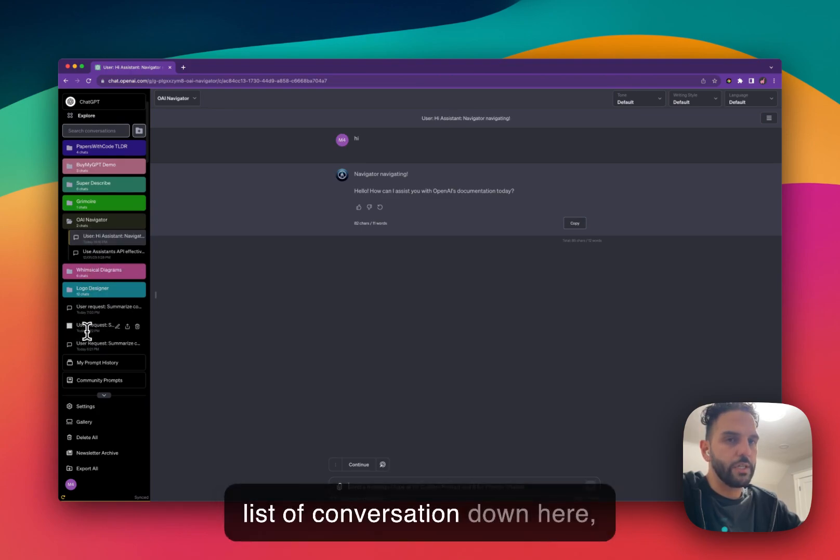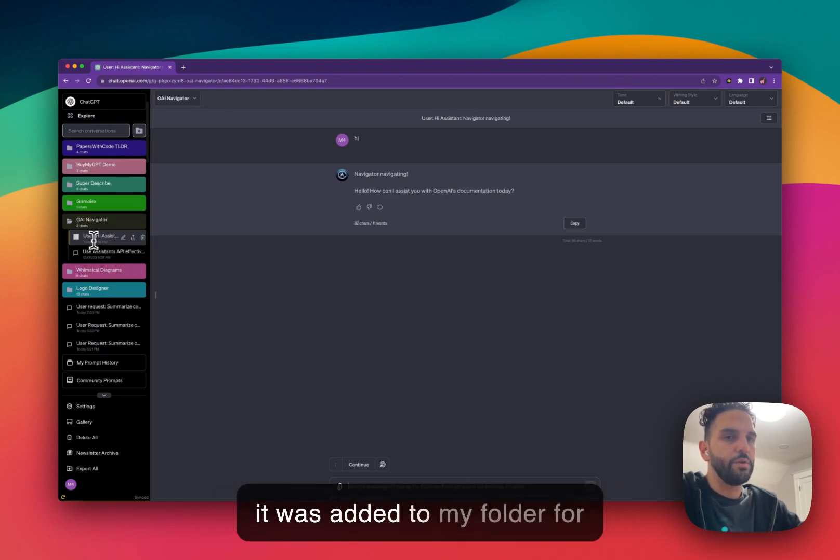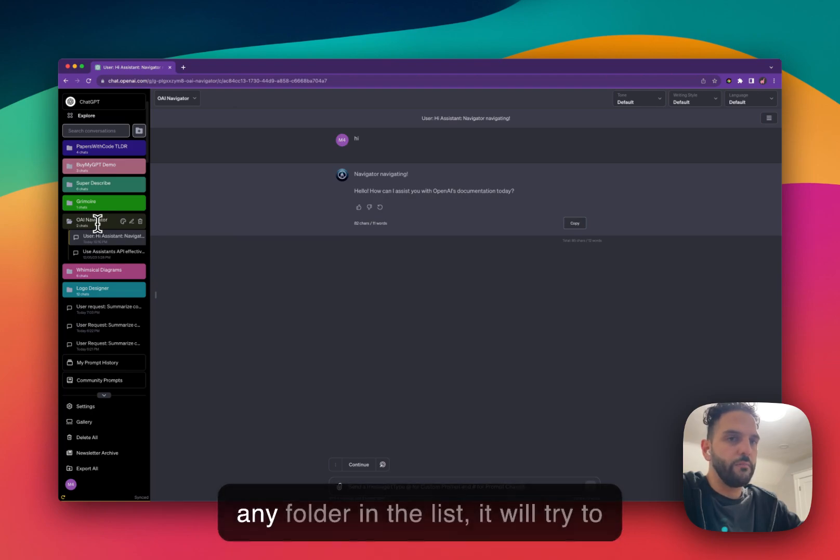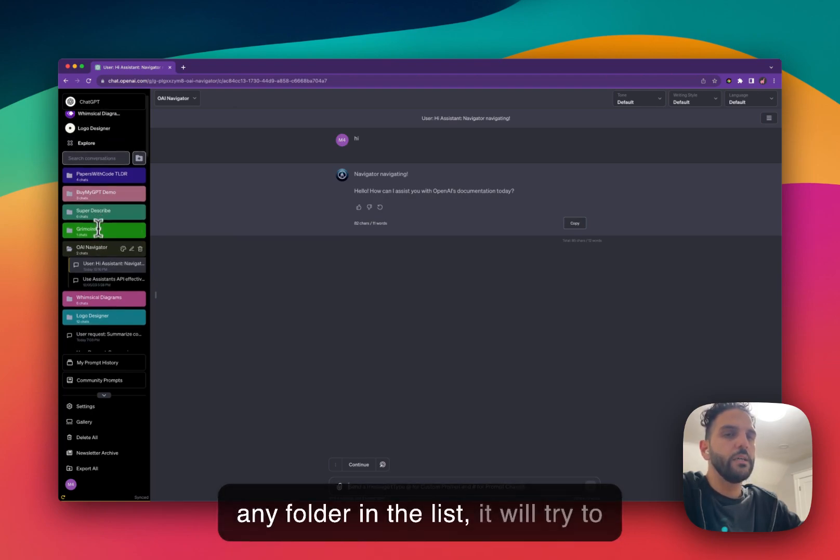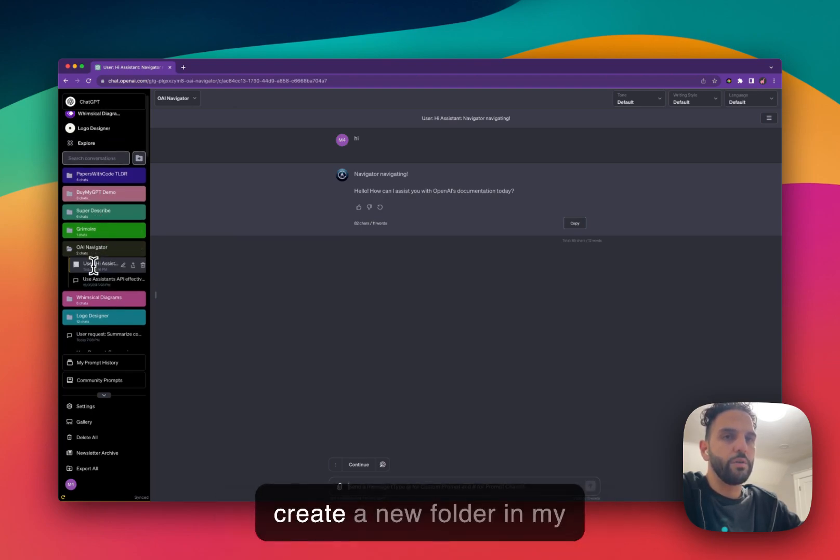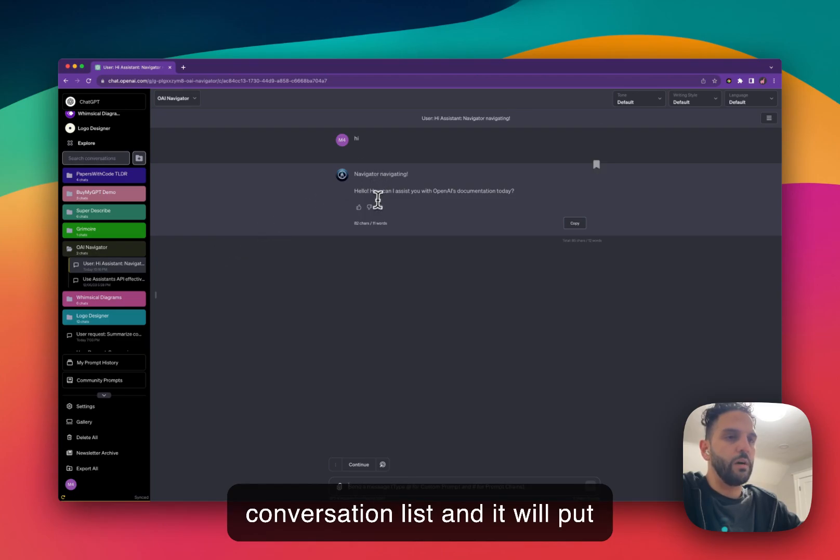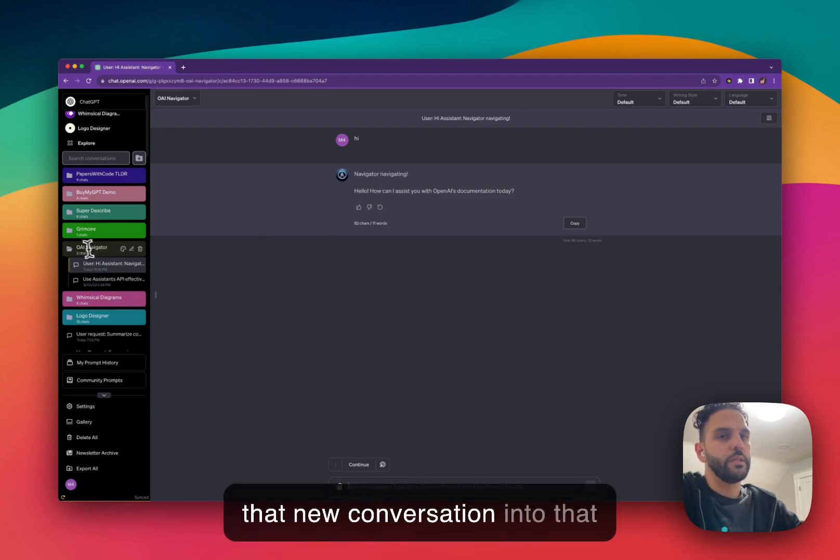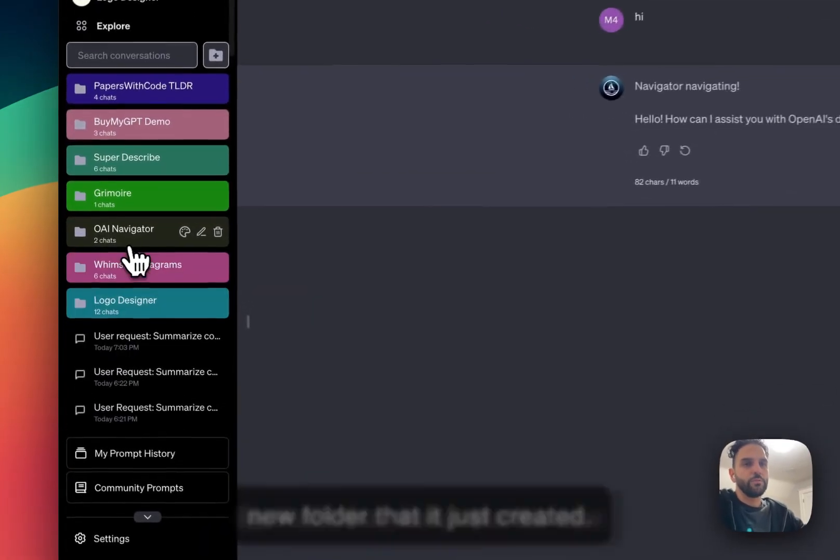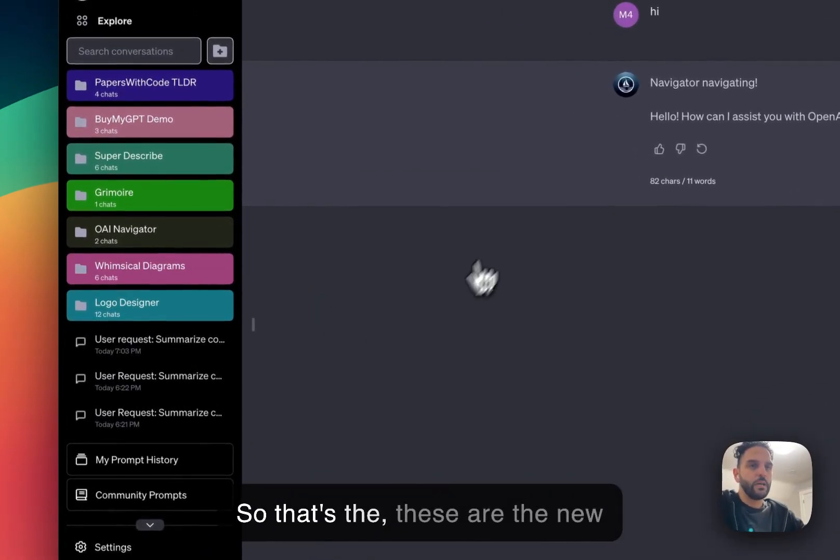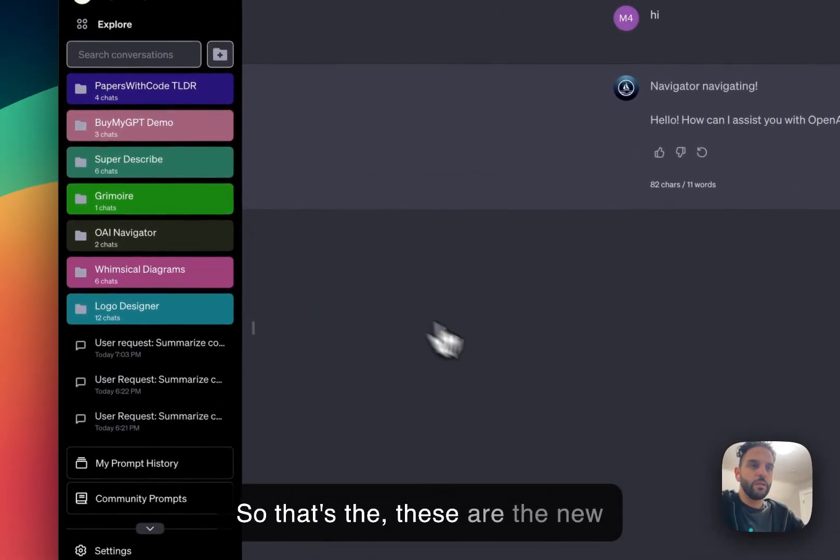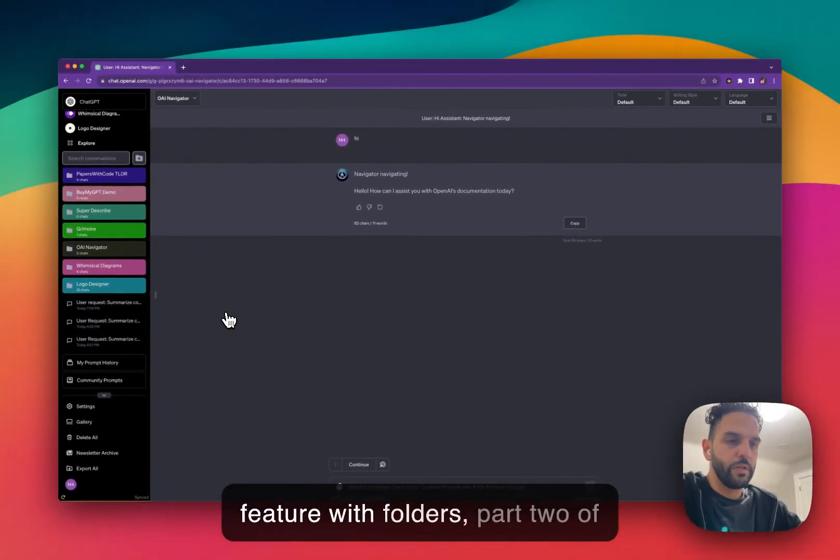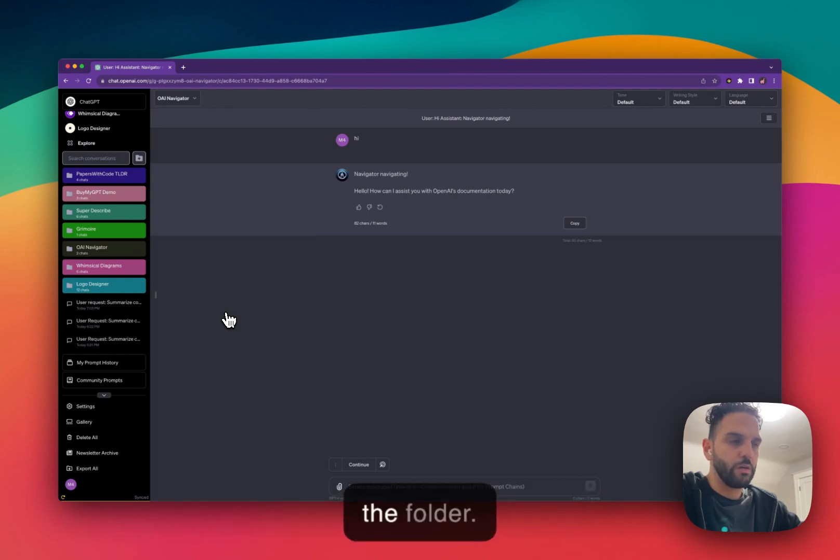So I created this new conversation and instead of the conversation being added to the list of conversation down here, it was added to my folder for that custom GPT. If I don't have any folder in the list, it will try to create a new folder in my conversation list and it will put that new conversation into that new folder that it just created.